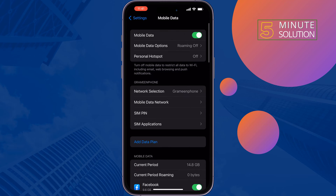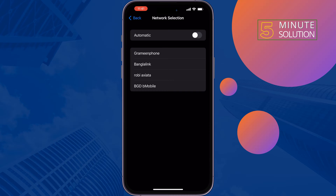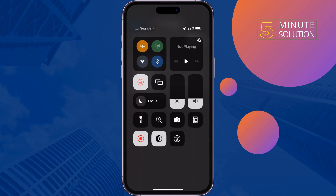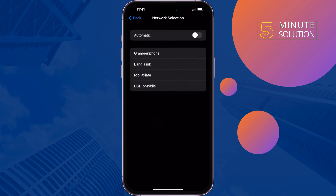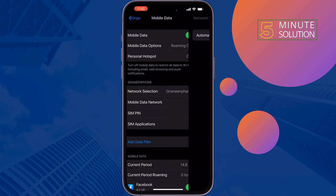The second solution is: tap on Mobile Data, tap on Network Selection, and disable Automatic. After that, turn on Airplane Mode for two or three minutes, then turn off Airplane Mode, enable the Automatic option again, and check if the problem is fixed or not.